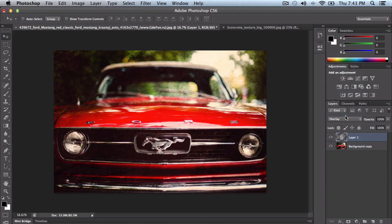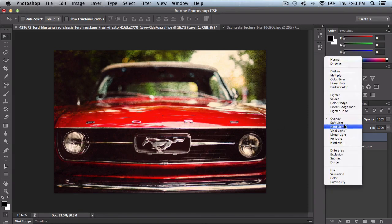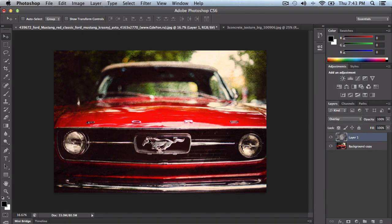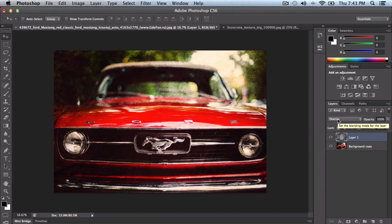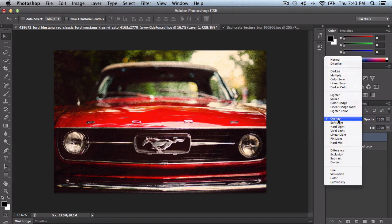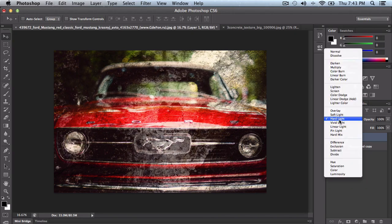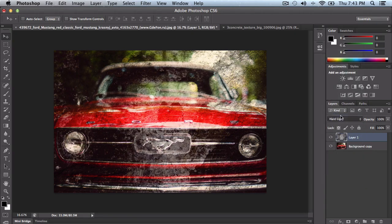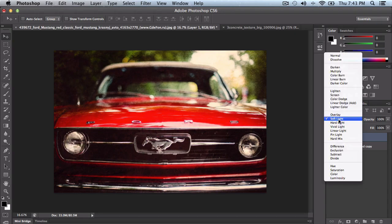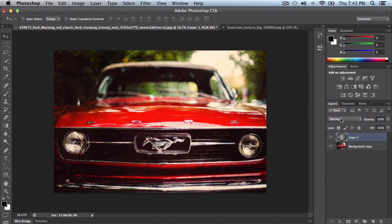So like overlay, this one will look pretty decent on this image which is a Ford, I think it's a 1980 or something like that or a 70 Ford. But you can do hard light but it's just going to be too strong in the image. So I usually keep it at overlay.